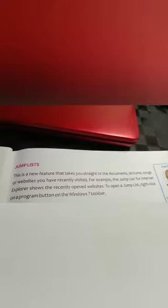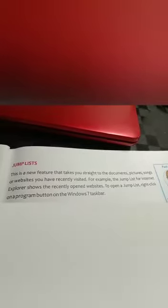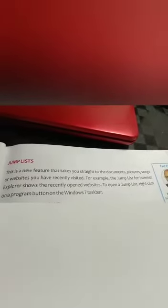The next feature is the jump list. This is a new feature that takes you straight to the documents, pictures, songs, or websites you have recently visited. For example, the jump list for Internet Explorer shows recently opened websites. To open a jump list, right-click on a program button on the Windows 7 taskbar.